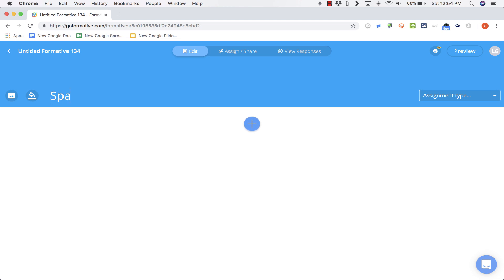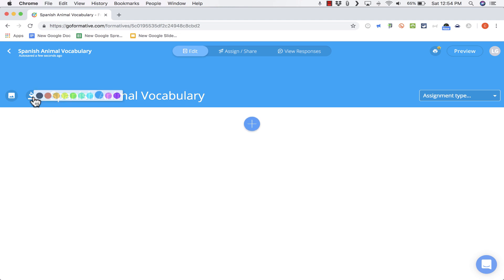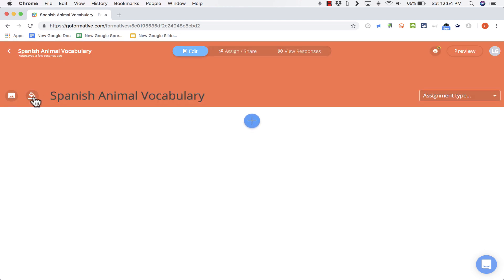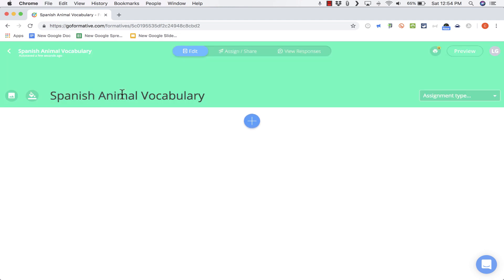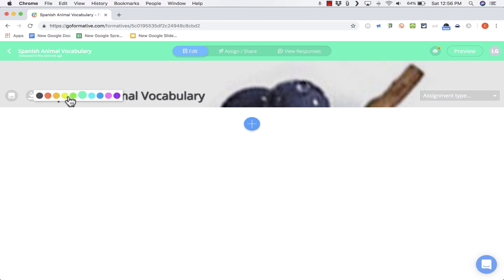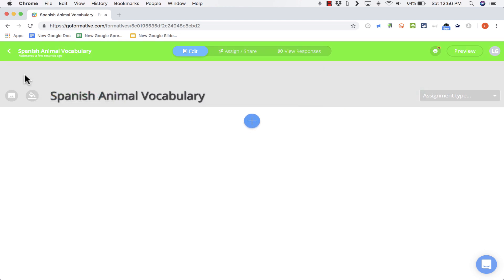Let's say I'm a Spanish 1 teacher and we're going to be learning the animal words in Spanish. So I'll call this Spanish Animal Vocabulary. If I want to, I can click here to change the color associated with this activity — it basically just affects the header. As an alternative, you can also add an image if you would prefer. I actually prefer just a solid color, so I'm going to switch to this gray background.